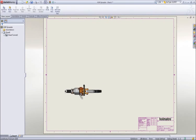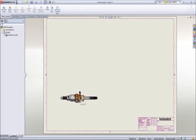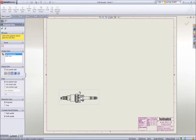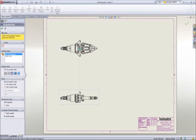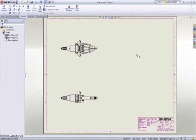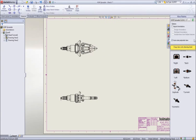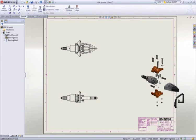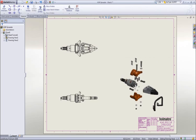As we did when creating the part drawing, we can drag the required views onto the sheet. To better describe this spreader, we will use an exploded view of the assembly.